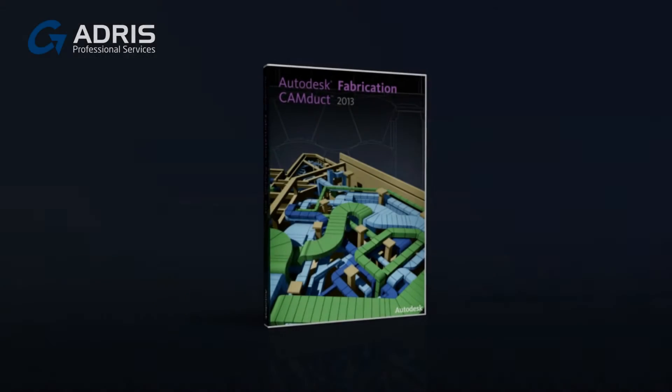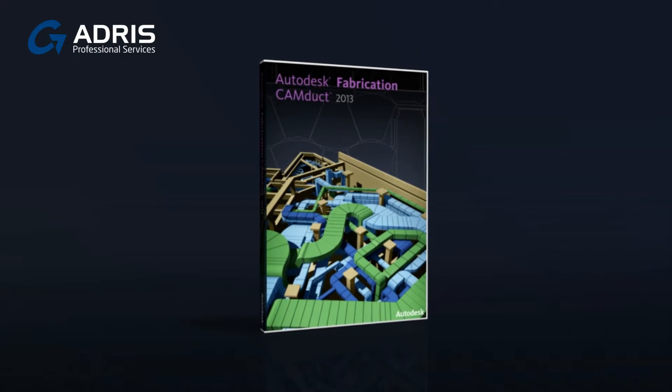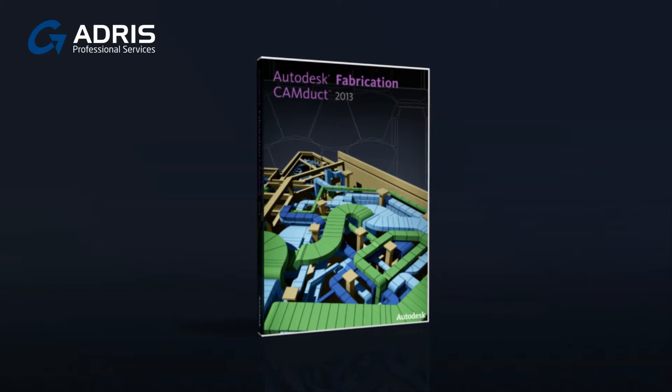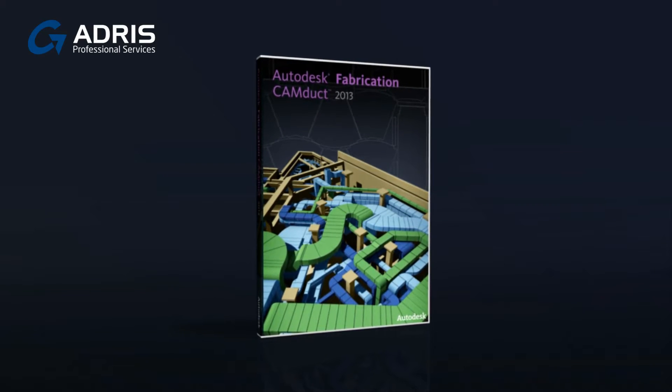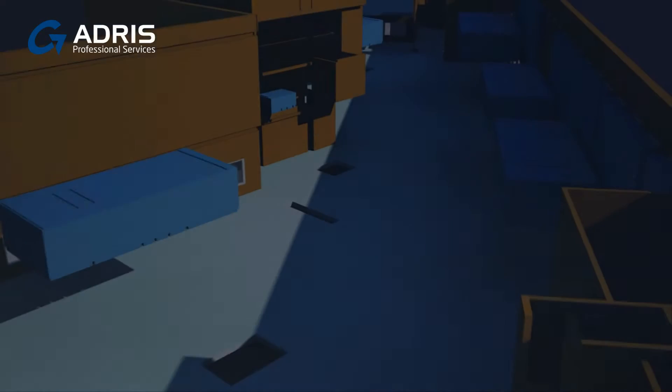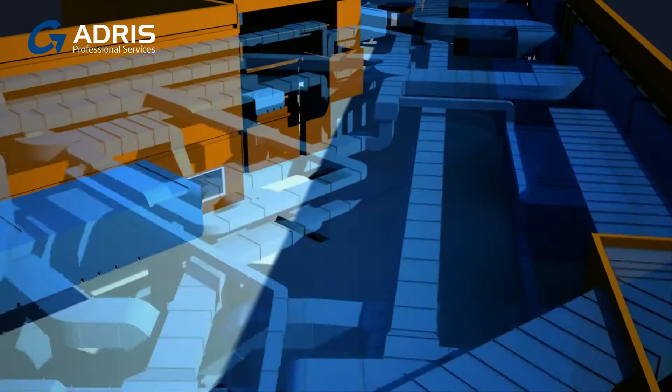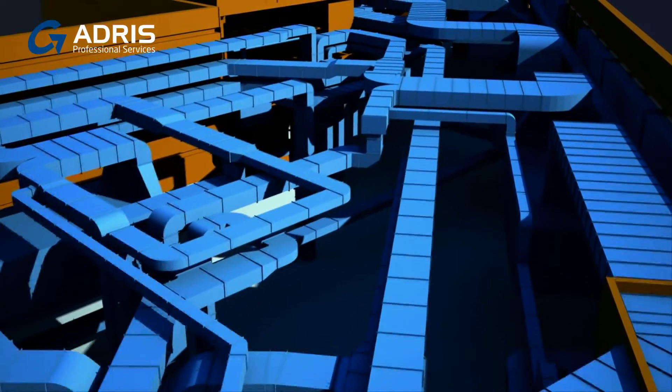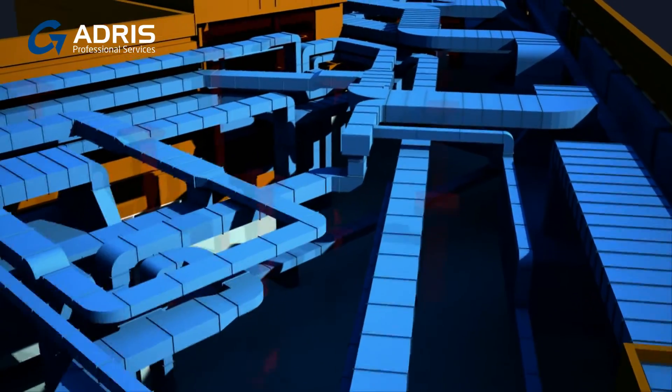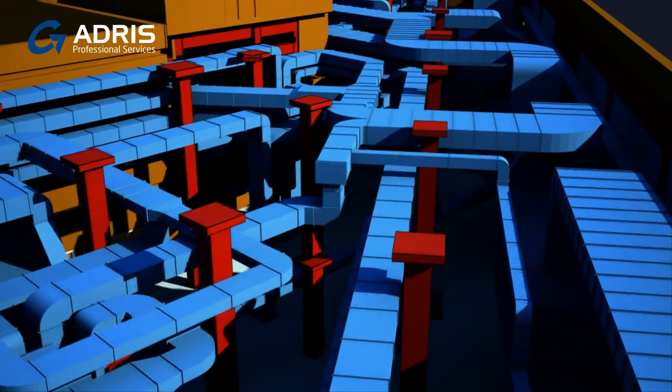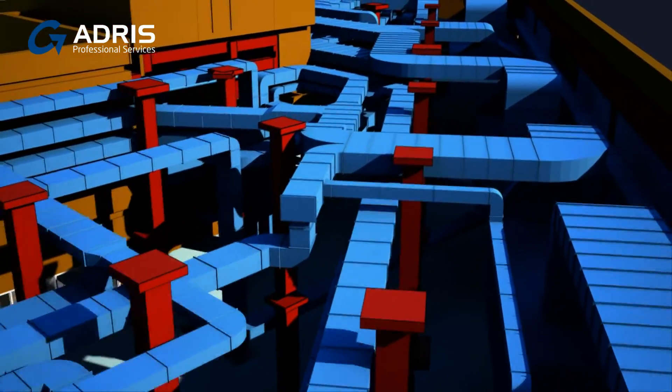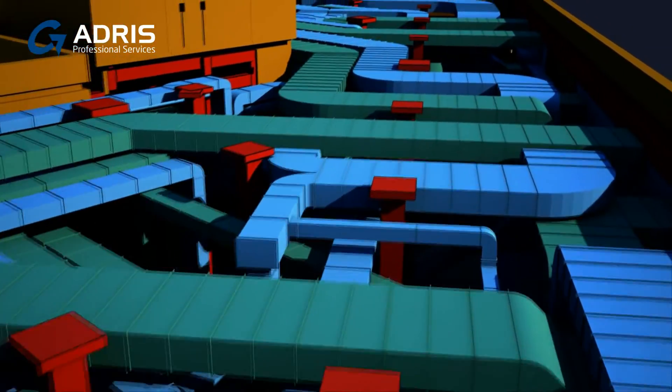Autodesk Fabrication CamDuct 2013 provides comprehensive software that helps ductwork manufacturers streamline production and control the manufacturing of ductwork components.